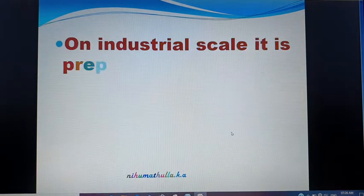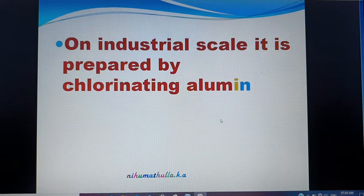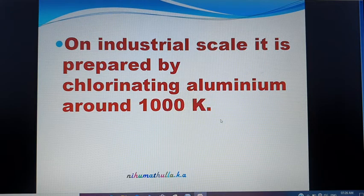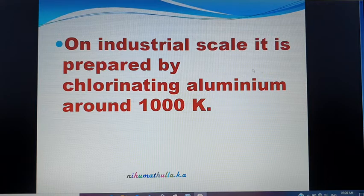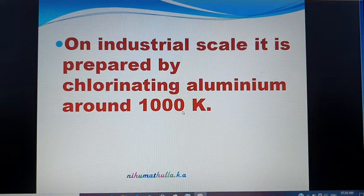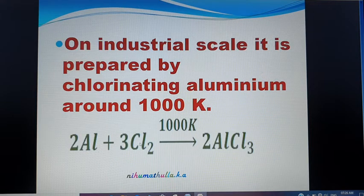On an industrial scale, Aluminium Chloride is prepared by chlorinating aluminium at around 1000 Kelvin. This direct reaction of Aluminium with Chlorine at about 1000 Kelvin gives AlCl₃.